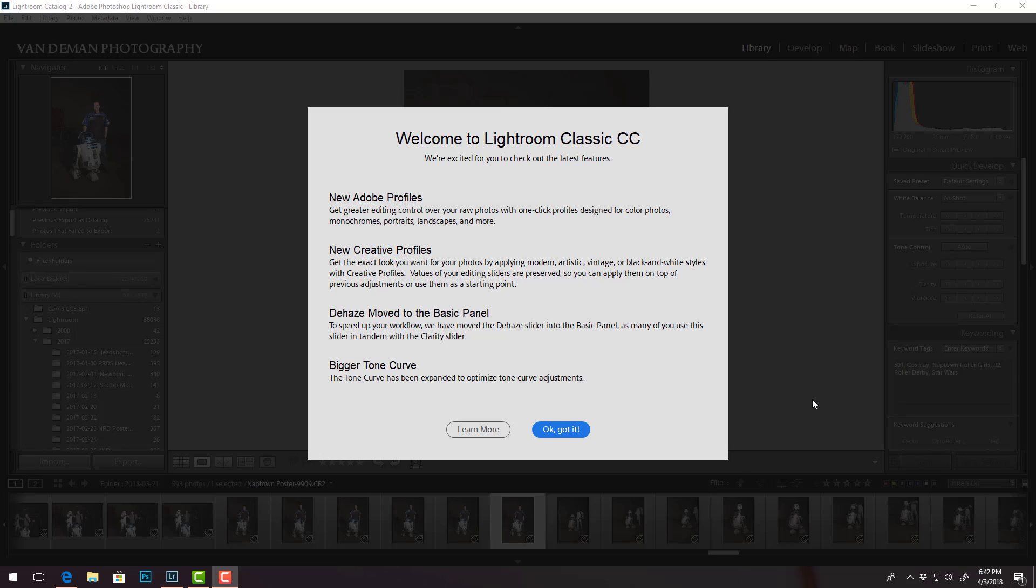Adobe profiles - you apparently get better control profiles color design. You can read that. Profiles designed for color photos, new creative profiles. From what I have saw, this is probably going to be one of the best new features.